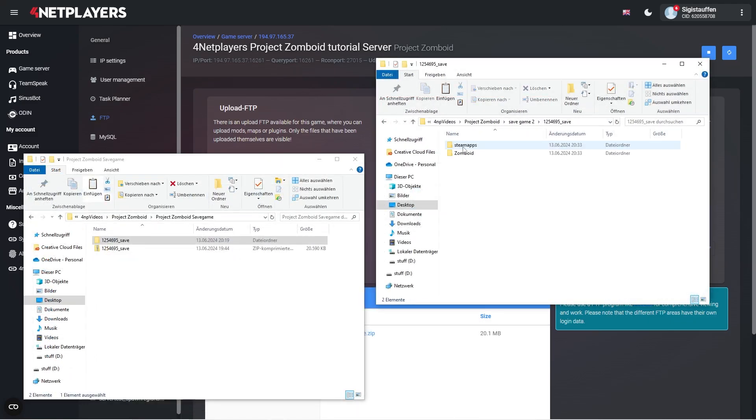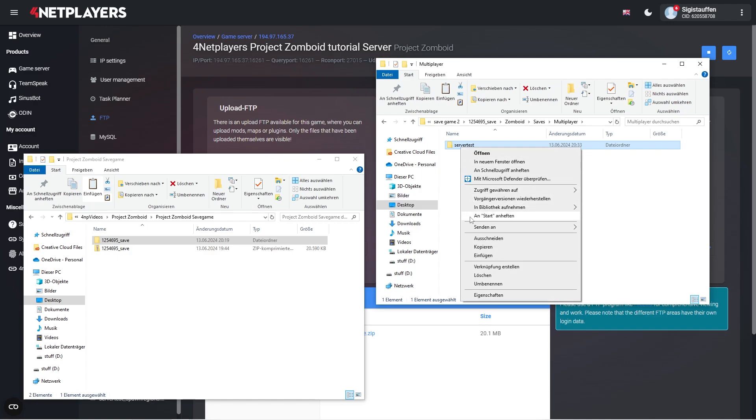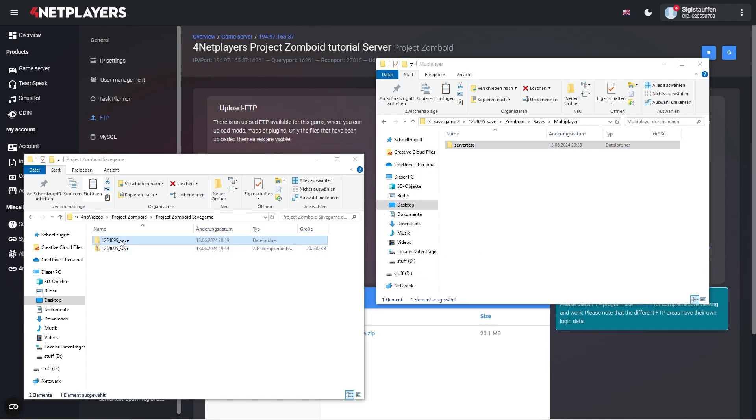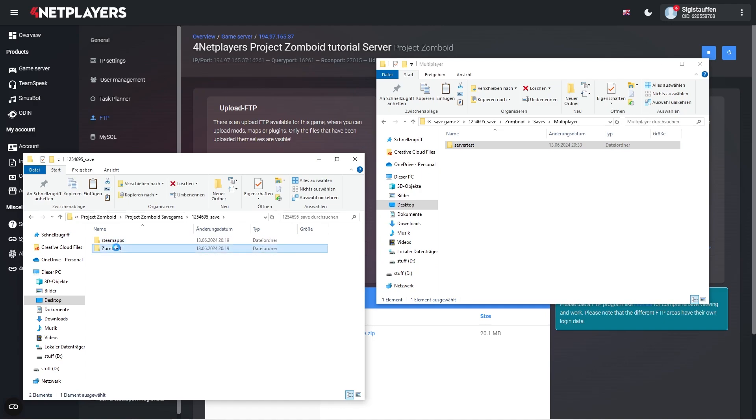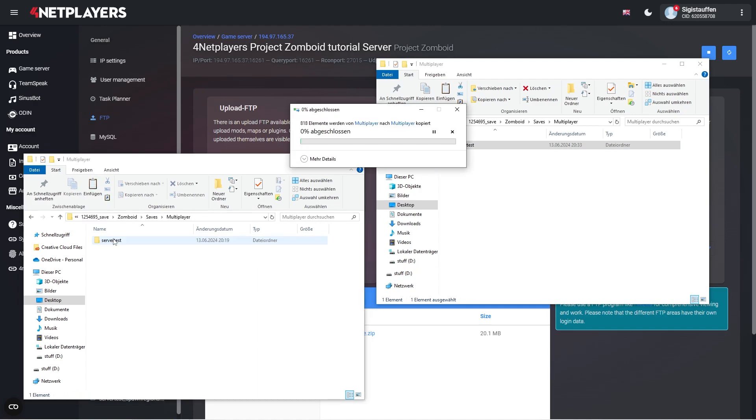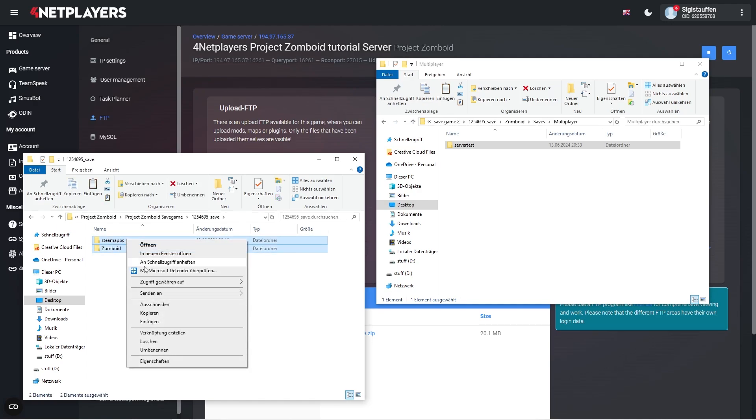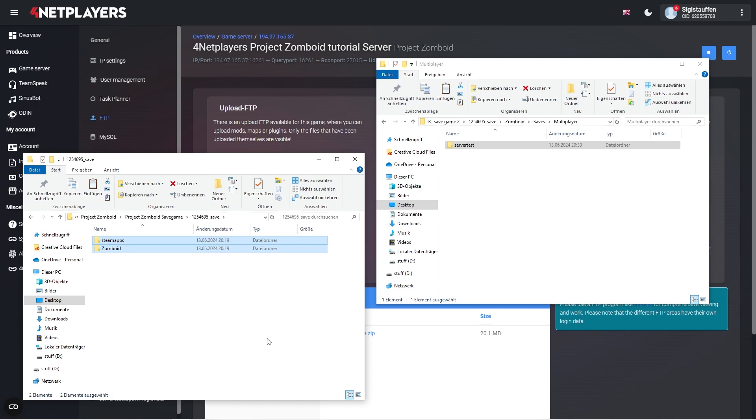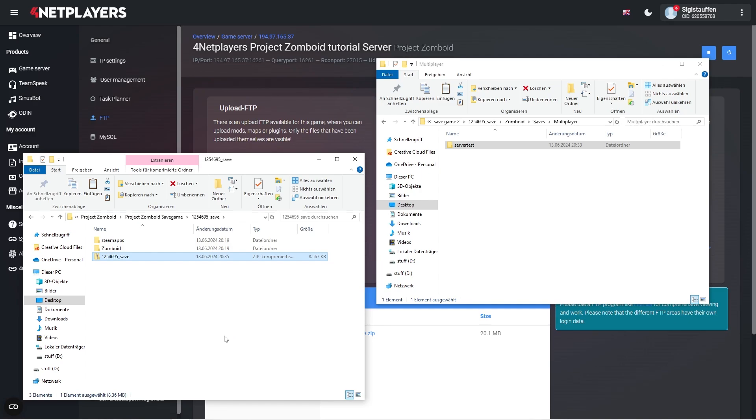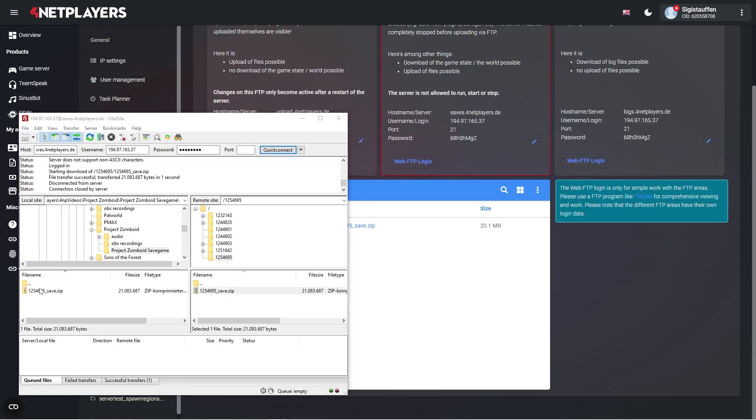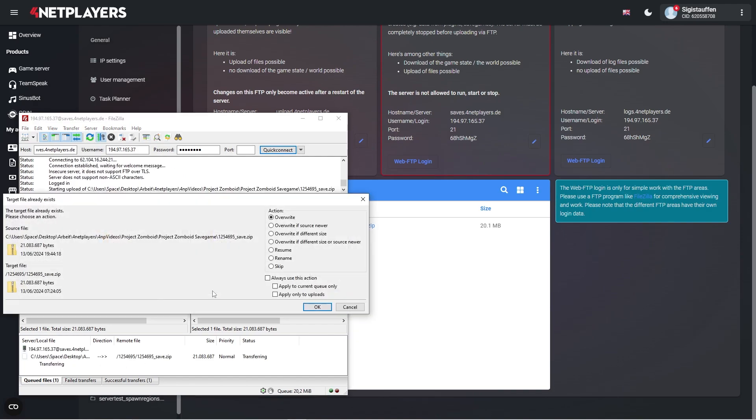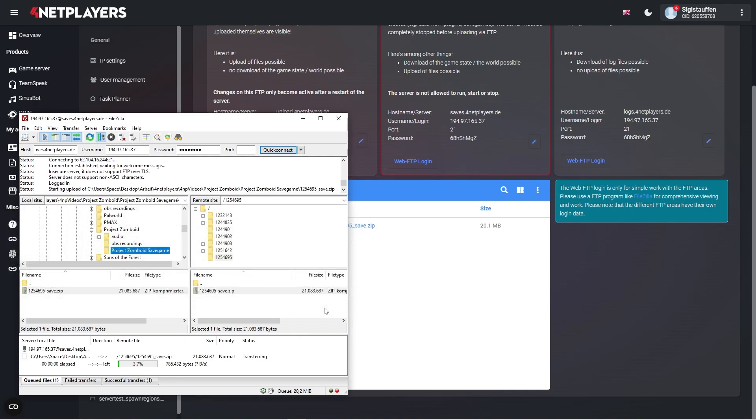Now copy the save game you want to upload into the corresponding folders and pack the save game again. Please make sure to pack the save game correctly. The directory structure must remain the same, also make sure that the name is the same again. Now use your FTP client to re-upload the zip archive to the servers config ID folder.